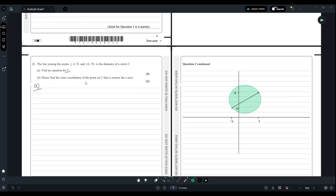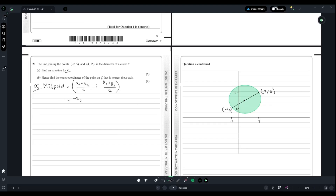To find the equation of a circle, we need the coordinates of the center and the radius. We have the endpoints of the diameter: (-2, 5) and (4, 15). Using the midpoint formula — (x₁ + x₂)/2 and (y₁ + y₂)/2 — we get (-2 + 4)/2 = 1 and (5 + 15)/2 = 10. So the center is at (1, 10).